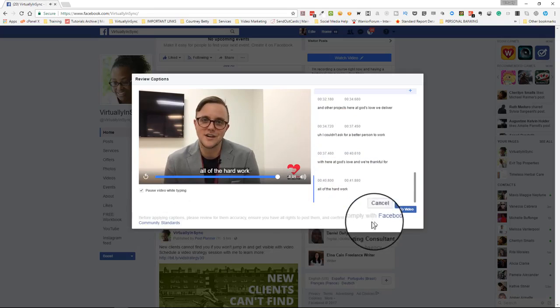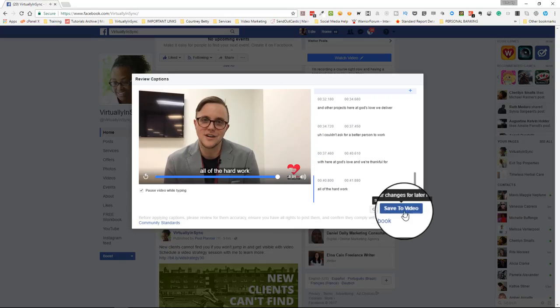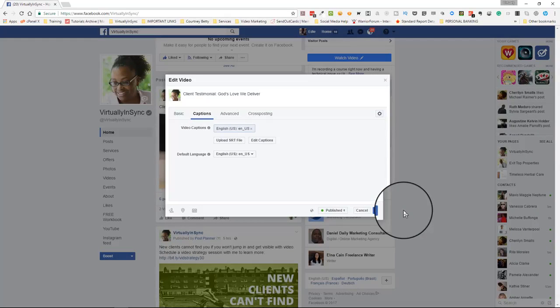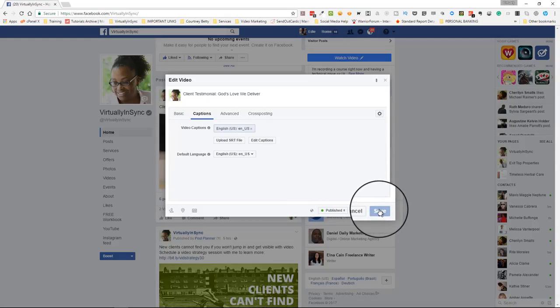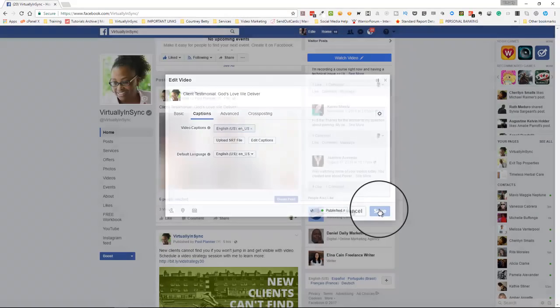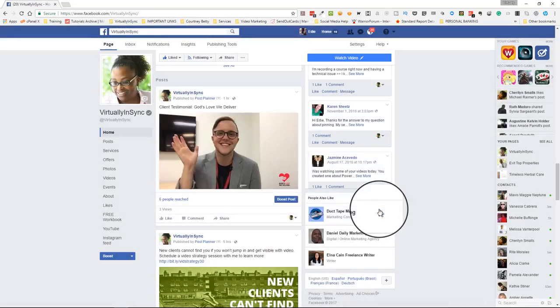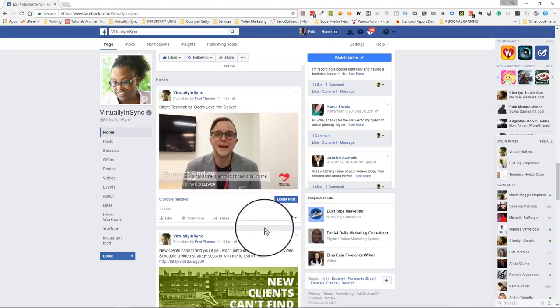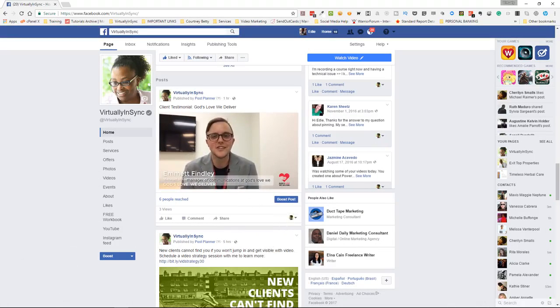When you're finished, you just click on save, and then you save the video one more time, and then there you go with the captions. And it's that easy.